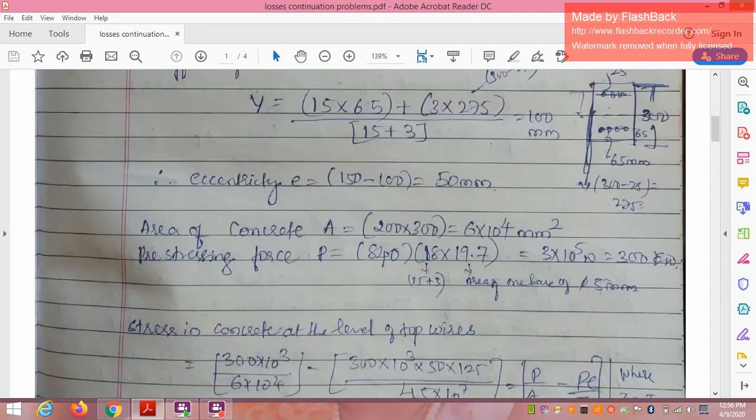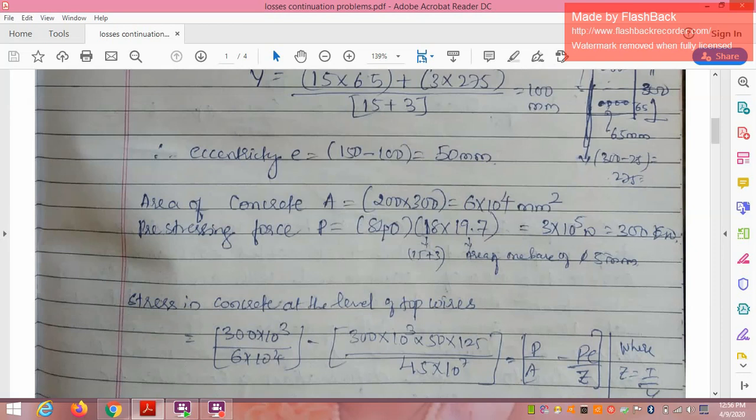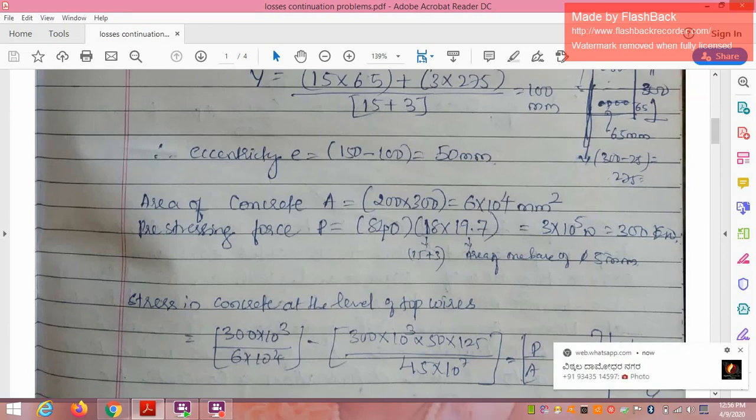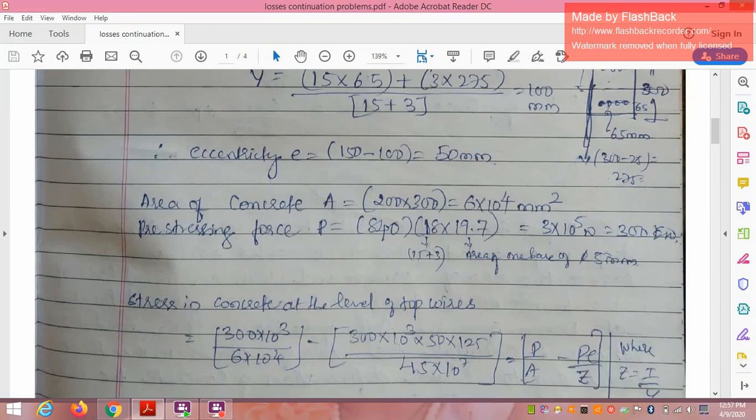Area of concrete A = 200 × 300 = 6 × 10⁴ mm². Pre-stressing force P = 840 N/mm². Total wires = 15 + 3 = 18. Area of one 5 mm wire = 19.7 mm². Therefore total pre-stressing force P = 840 × 18 × 19.7 = 3 × 10⁵ N = 300 kN.